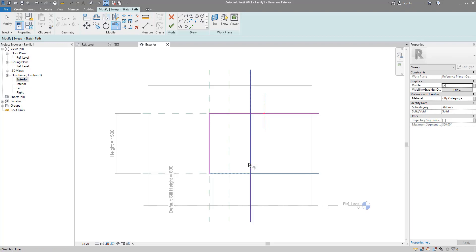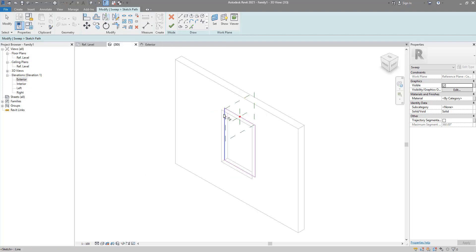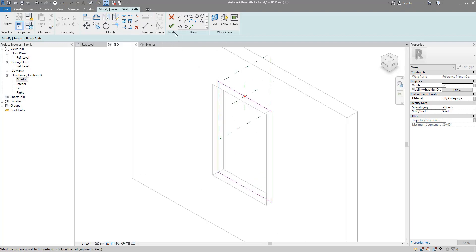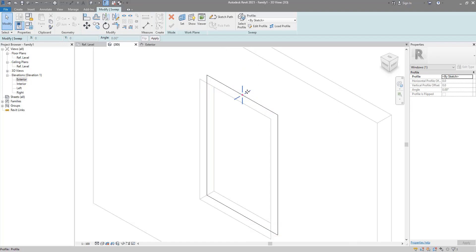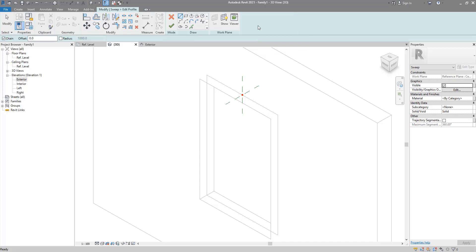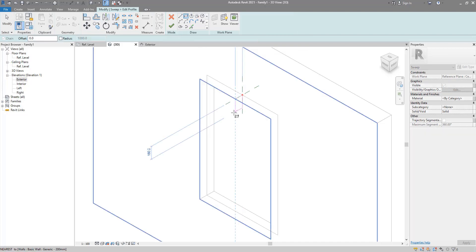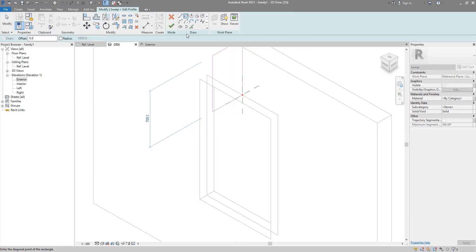Now we can trim them to make sure that's a closed valid rectangular loop. Go to 3D now and see the result — looking great. If I now click Finish, you can see we are now setting the profile of the frame. This is where you have two choices. One option is to edit a sketch in place and just draw a rectangle like this — but for me that's not the best option.